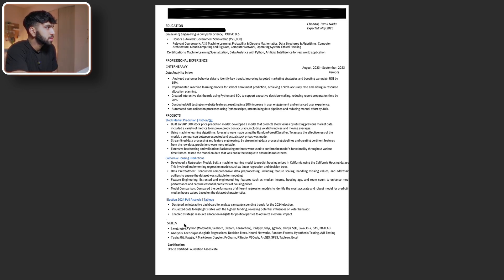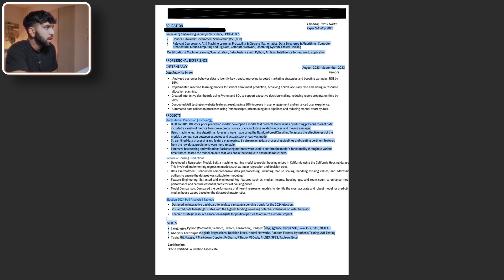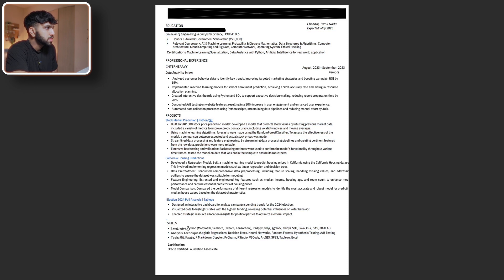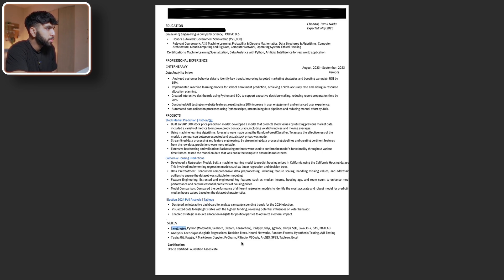And then for the skill section, yeah, this is what I was talking about. List the languages and the libraries together. This is kind of similar to what I have. Maybe bold the skill section or the headers. That might help with the separation. But yeah, this is a pretty good skill section right here.